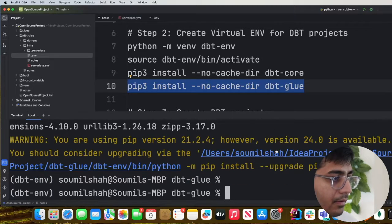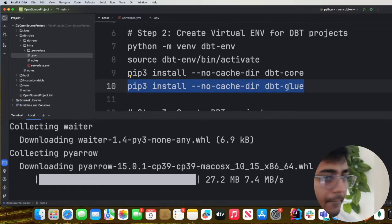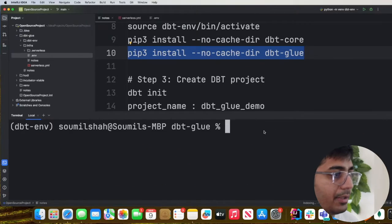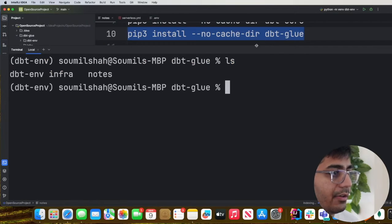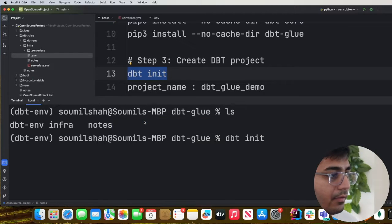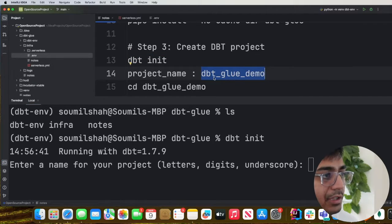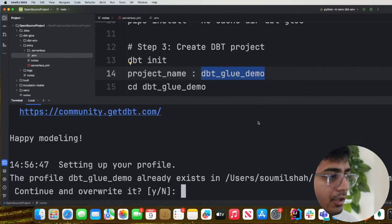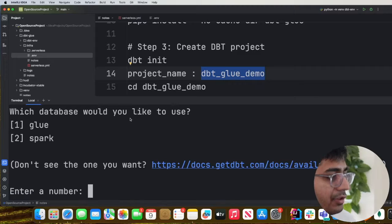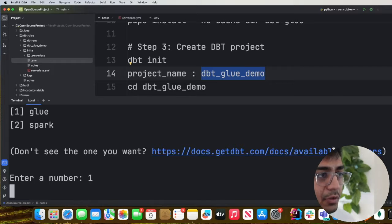Both plugins are now installed. Now we need to initialize an empty dbt project using the command 'dbt init'. This will prompt you to enter a project name — we'll use 'dbt_glue_demo'. It will then ask which database to use, and we'll select number one which is Glue. It will initialize the project in the current working directory.